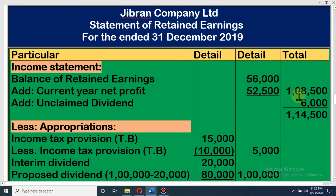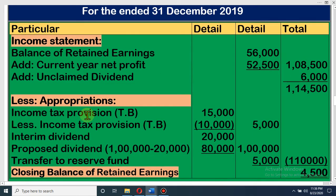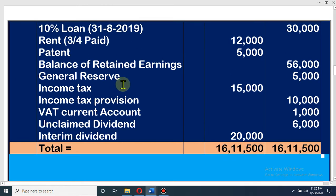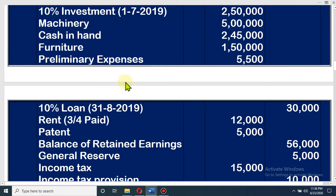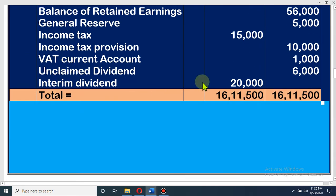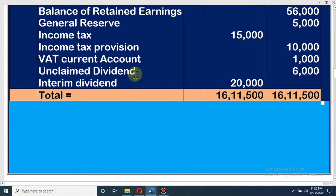So 56,000 is our Balance of Retained Earnings and current year net profit is 52,500, so total amount of income is 1,08,500. Then, if there is any unclaimed dividend or income tax, that will also be on the addition side. We have unclaimed dividend. Normally it is a current liability — some shareholders may be outside the country or for any purpose they are not claiming their dividend.